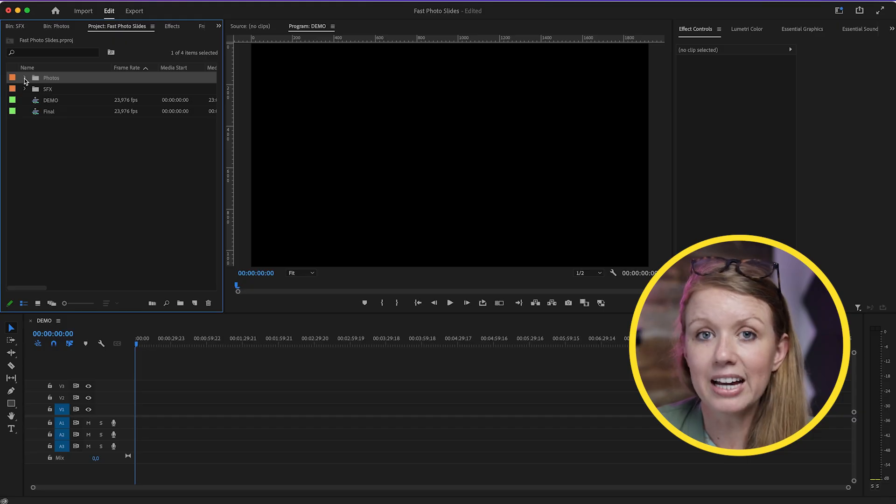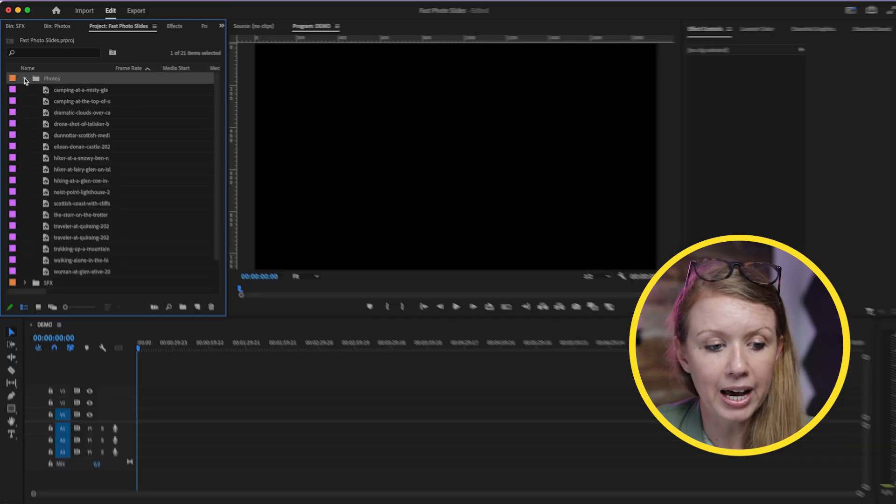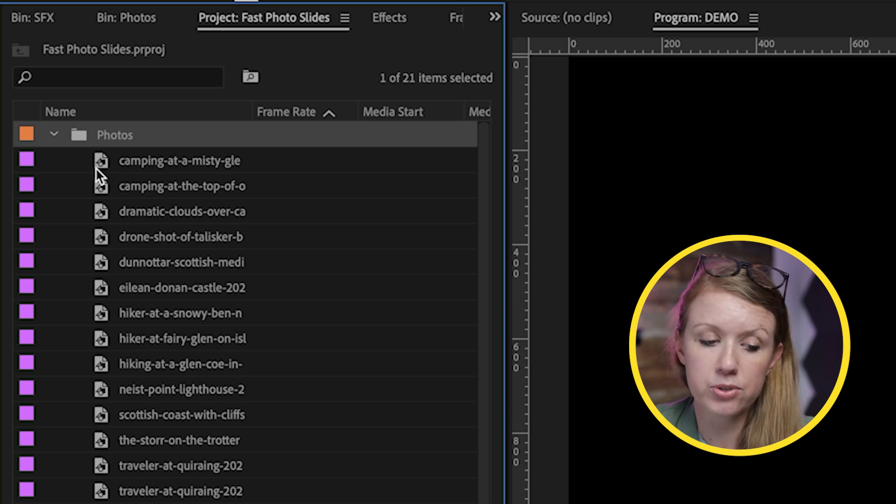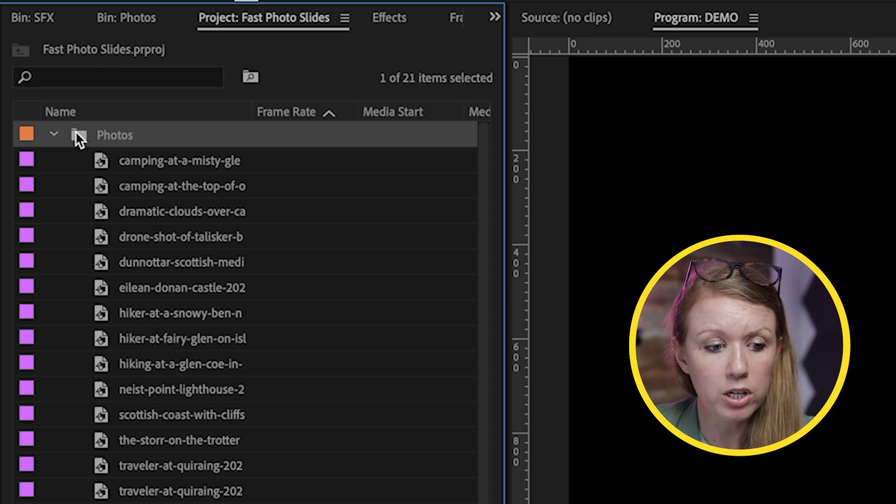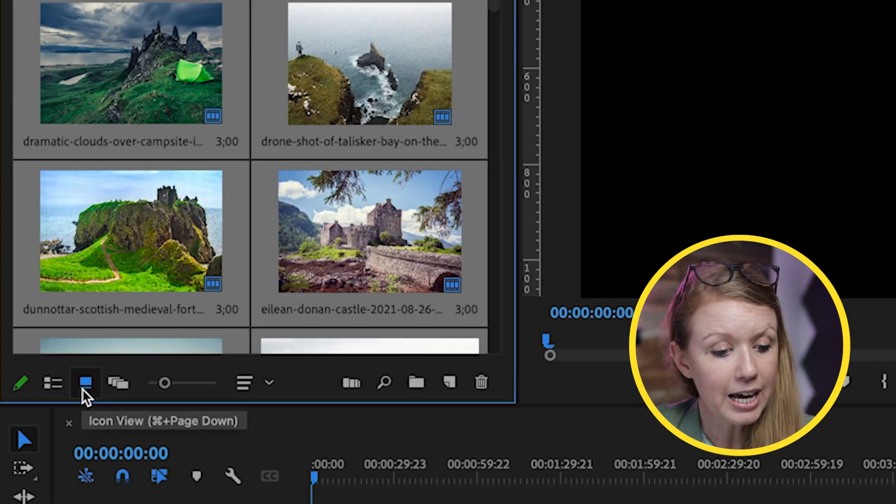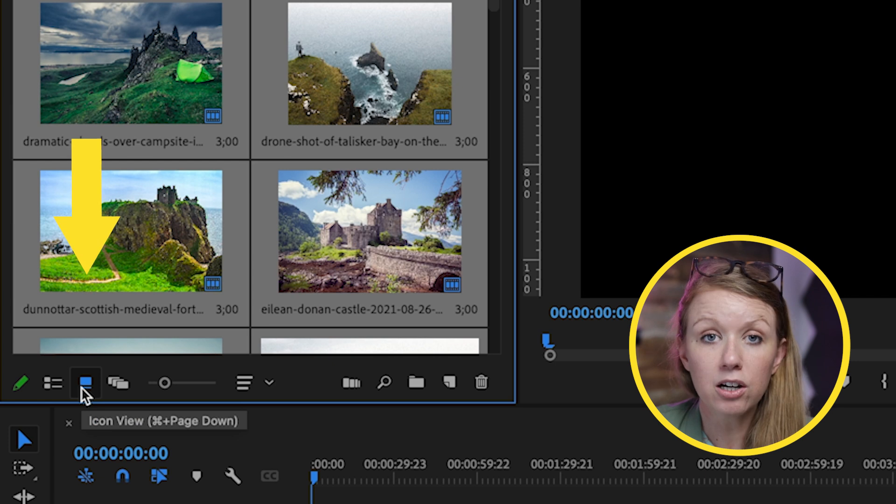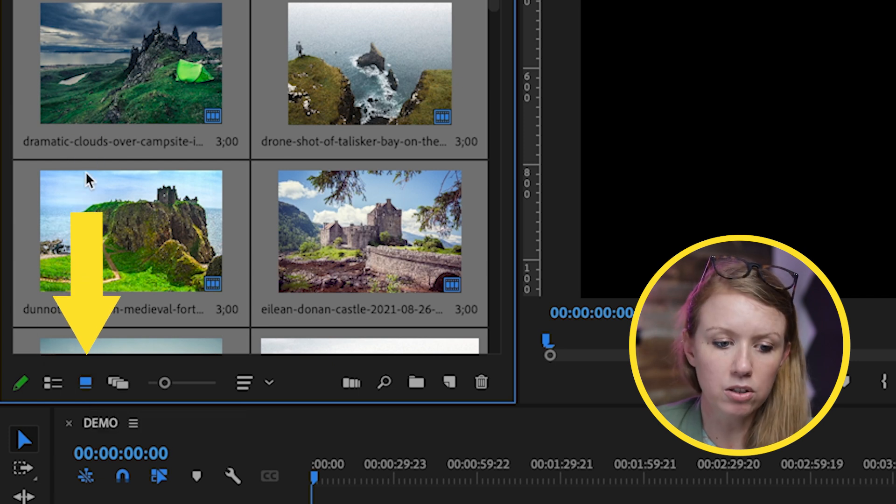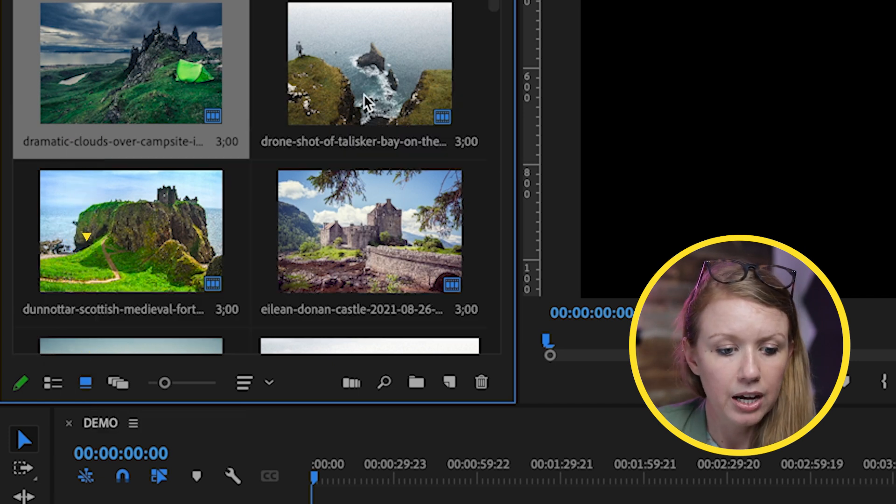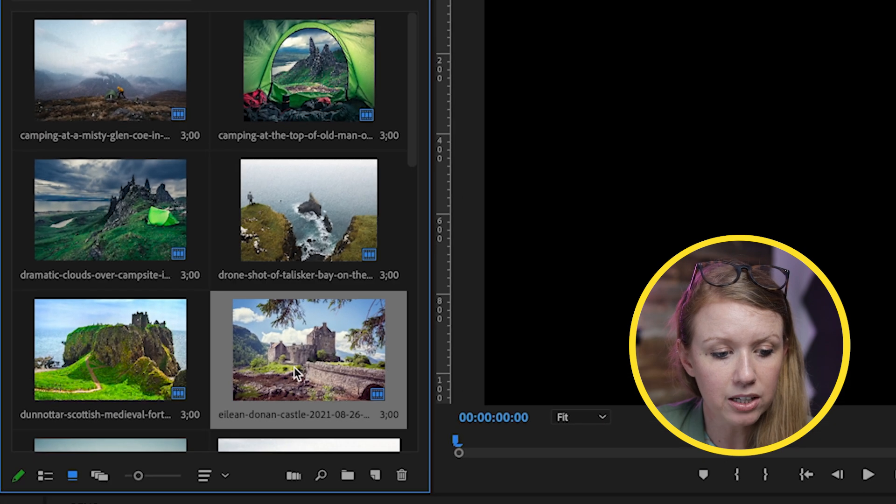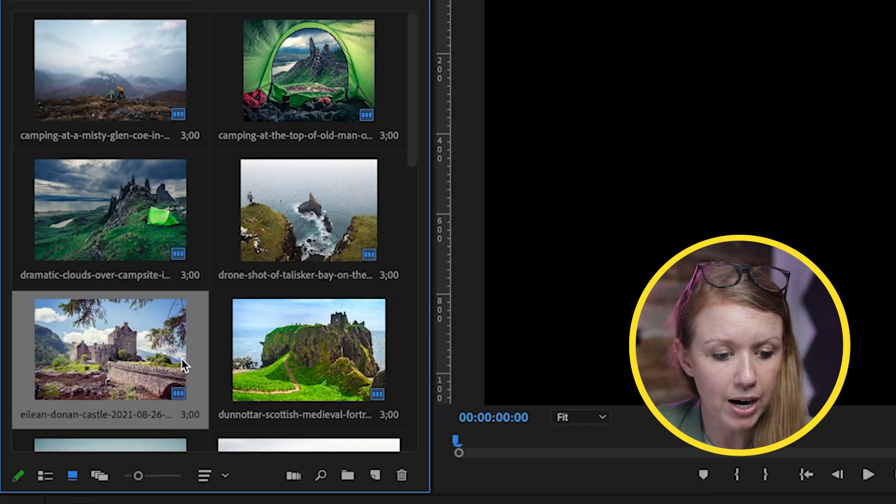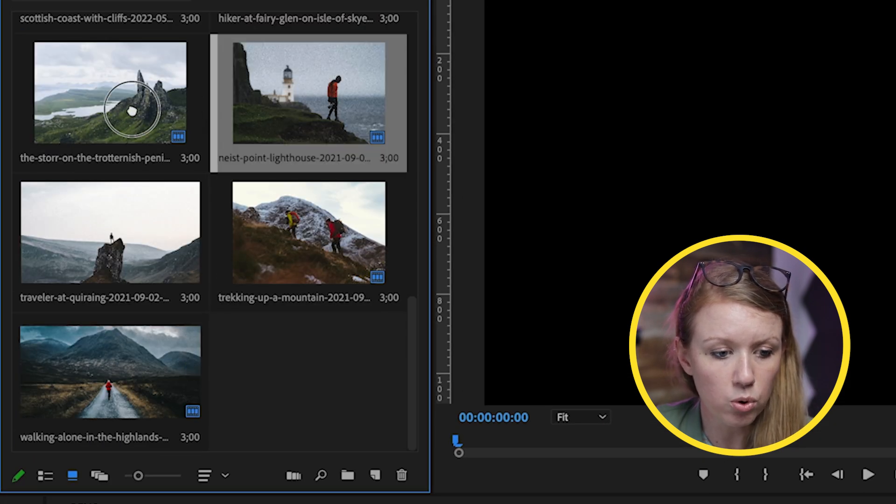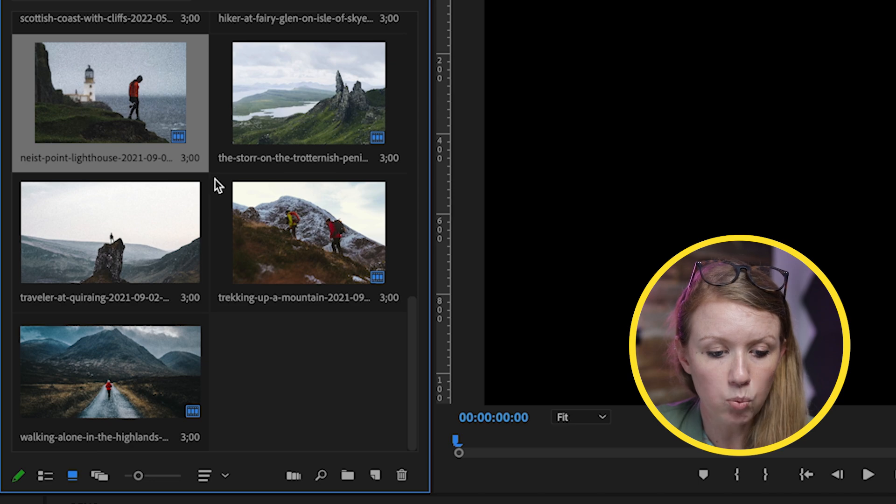Here inside Premiere Pro, I have this folder full of all the photos I want to use. I'm going to open this up by double-clicking, and I have it set to the icon view so I can easily see all of the photos. The reason why I like this is I can go ahead and move some photos around to rearrange them in the order that I want.